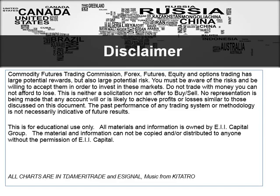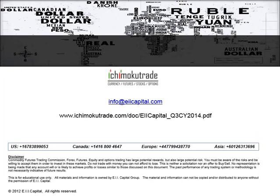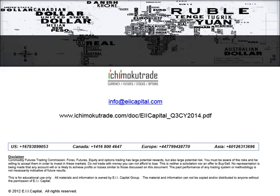All the charts you're going to see are from e-signal. Here are our contact details — you can contact us at any of these office locations or email us at info@eiicapital.com. You're also able to go to ichimukotrade.com to access our free videos, scanners on multiple time frames, email alerts, heat maps, and so forth. I encourage you to go to the video section and the navigator for a webinar we did on all the trading tools available.